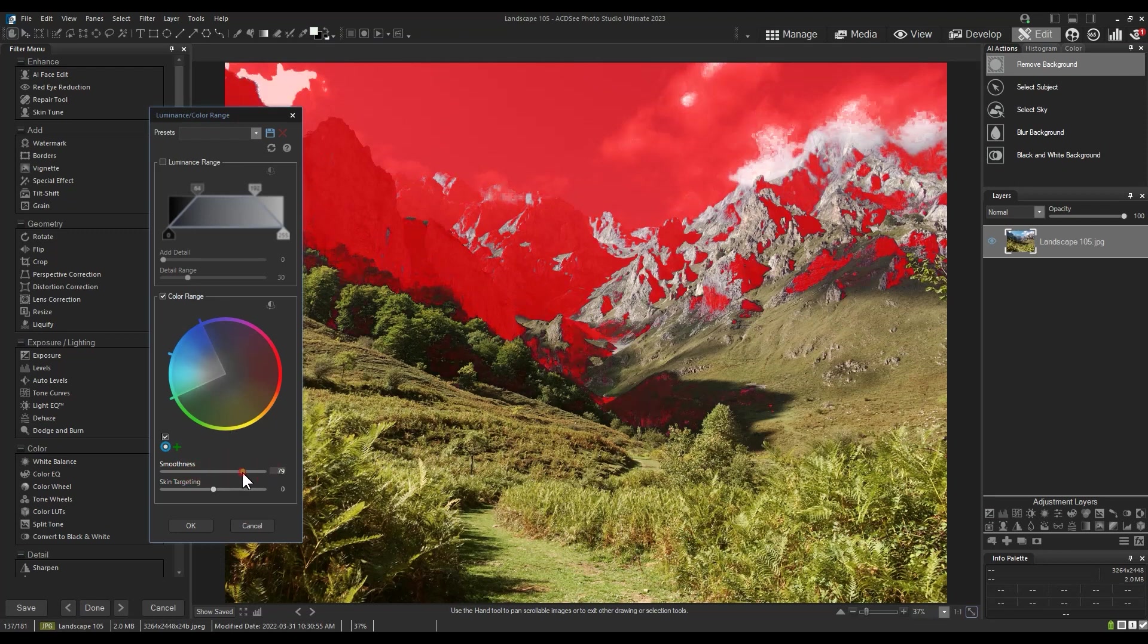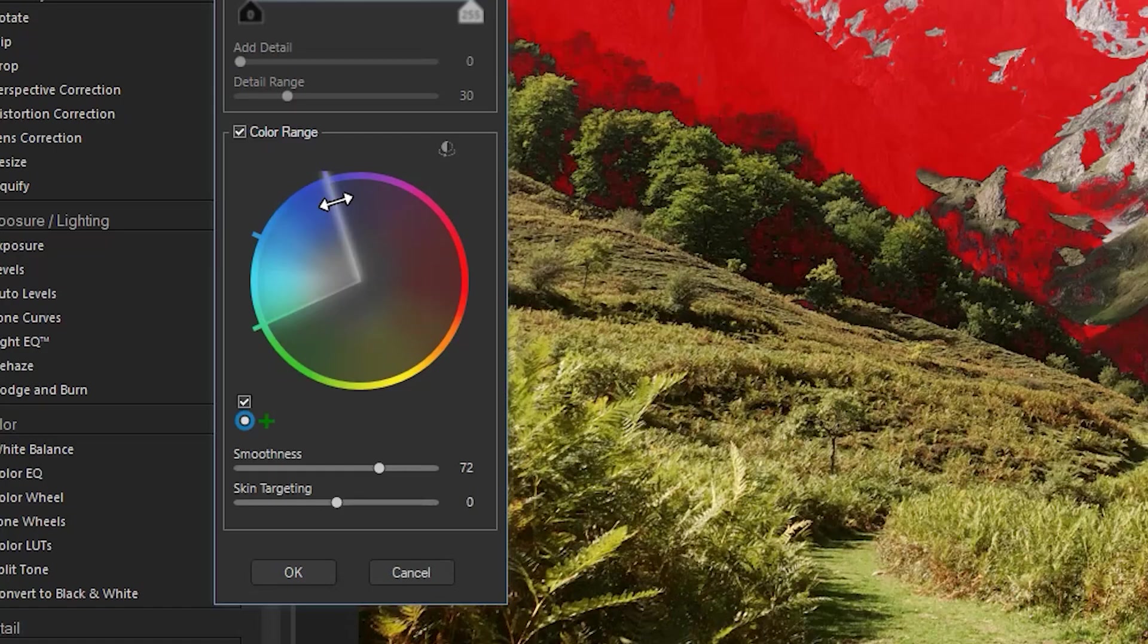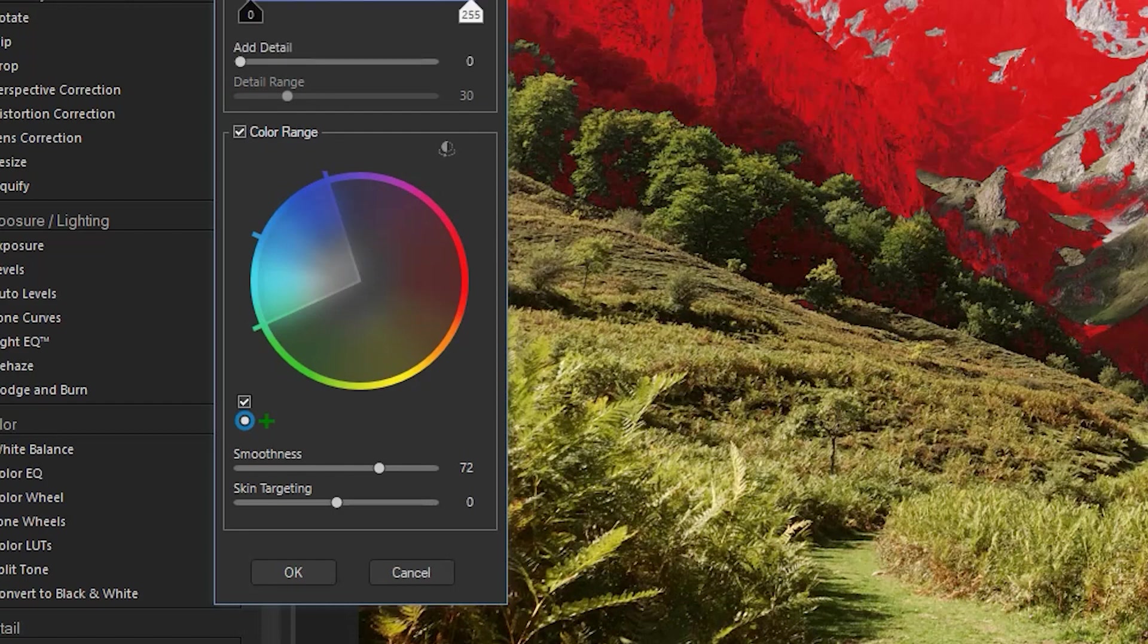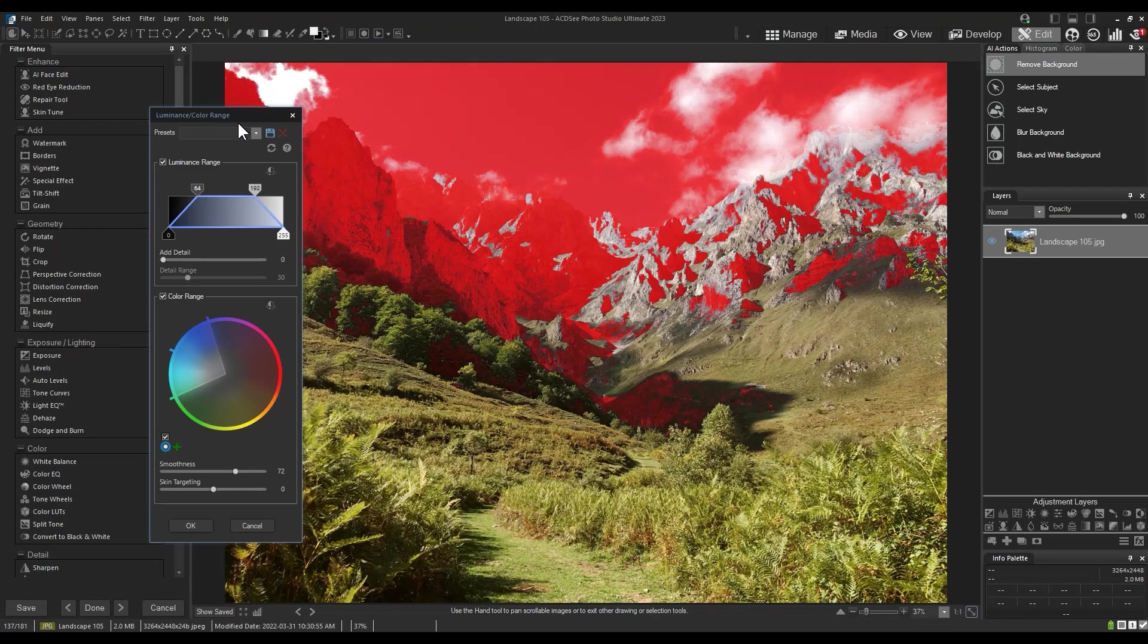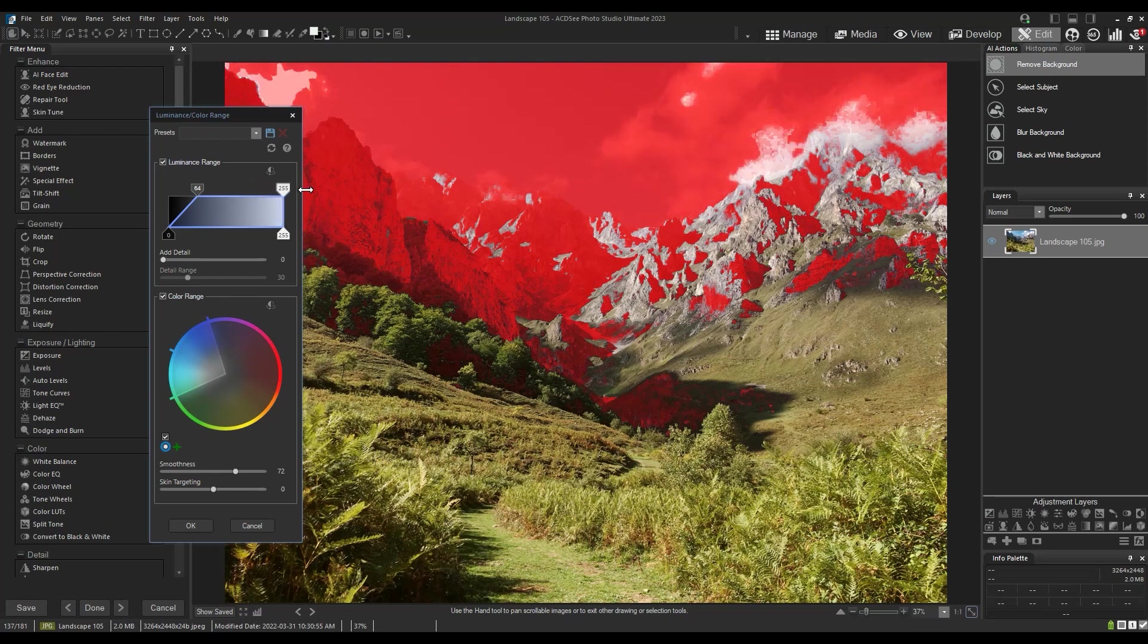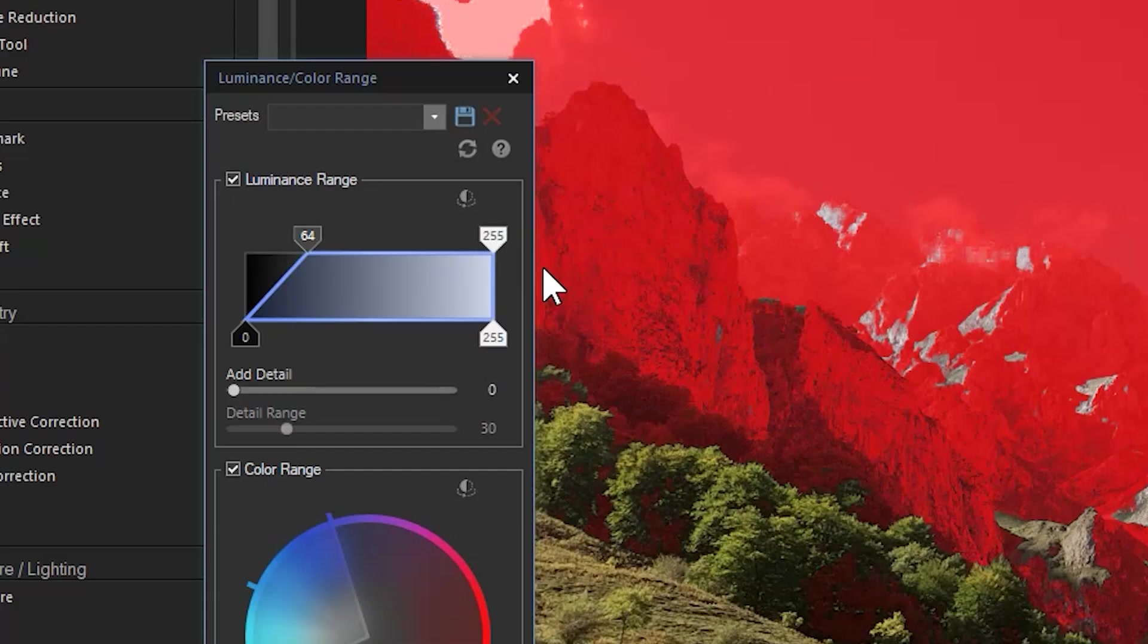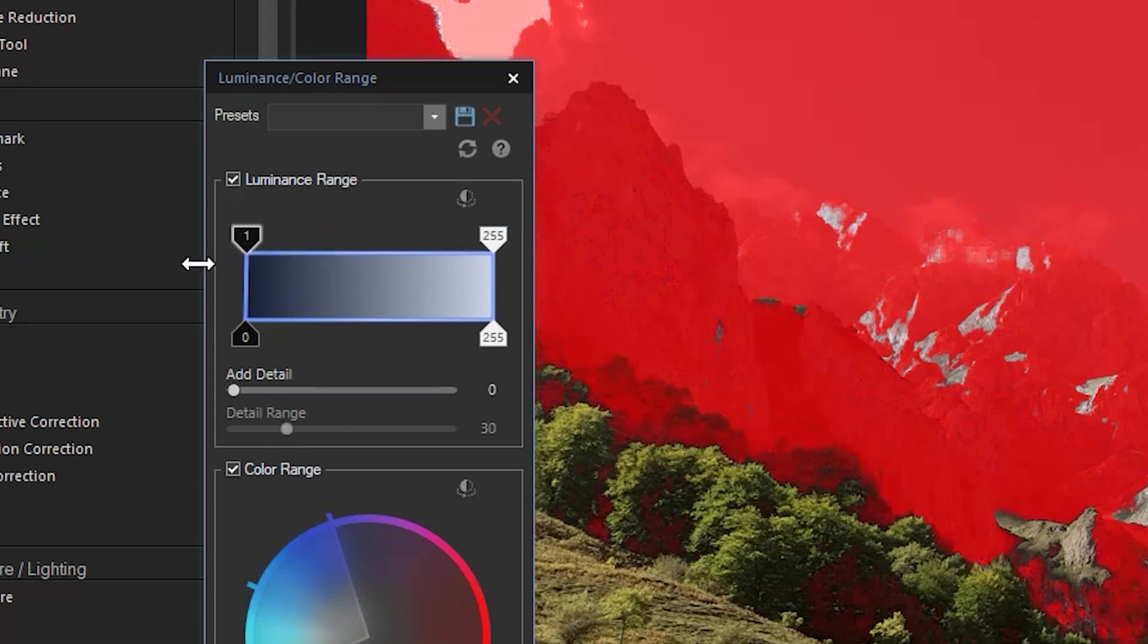Now let's add luminance. By default, our luminance range, meaning brightness, is shaped like a trapezoid. This omits really bright whites. We can include them by dragging this top point further to the right. Note that highlights and whites are located on the right here, and blacks and shadows are located on the left.